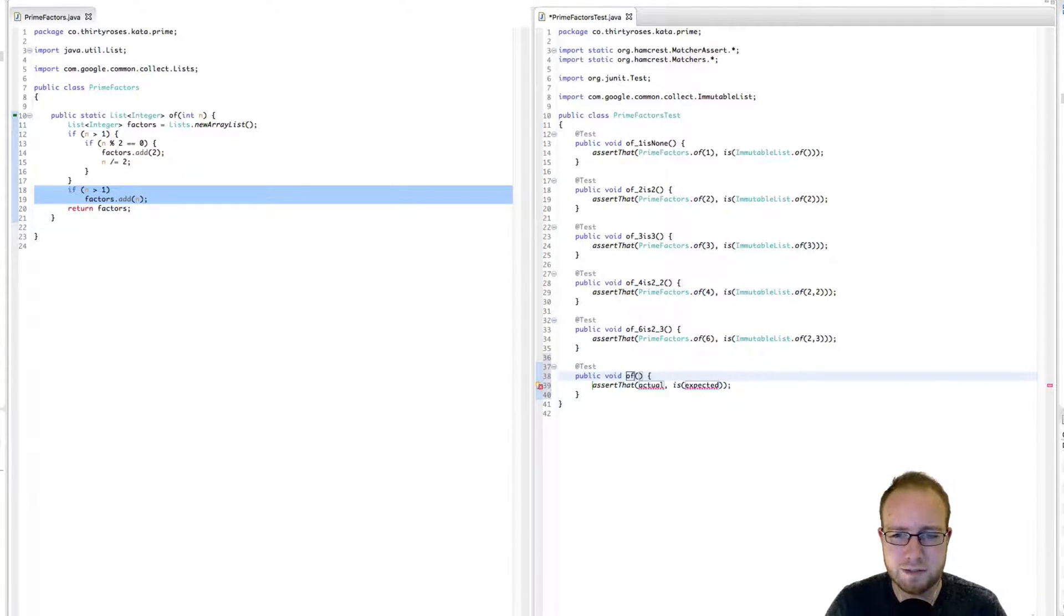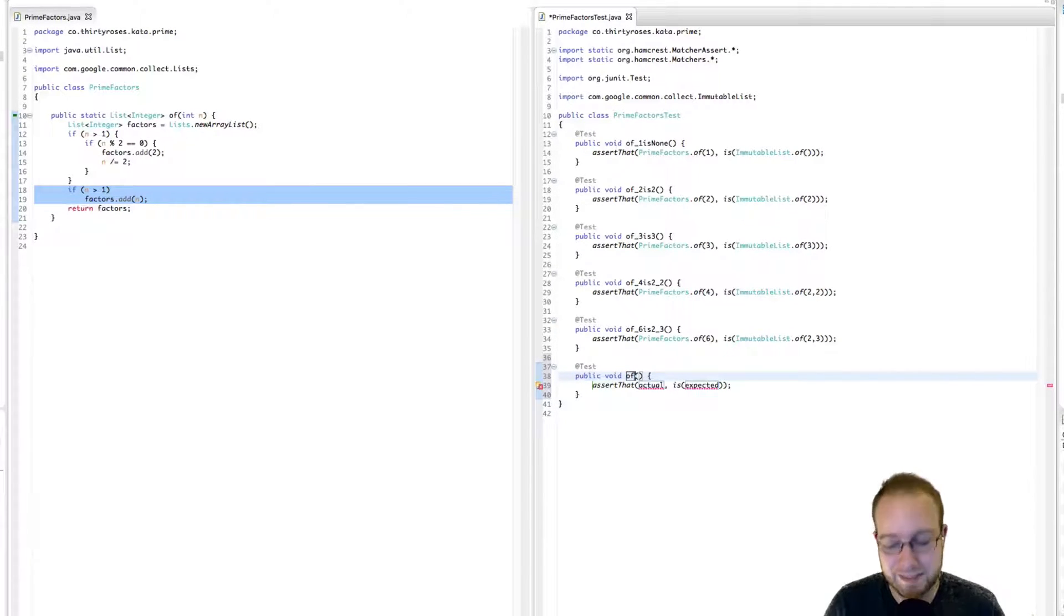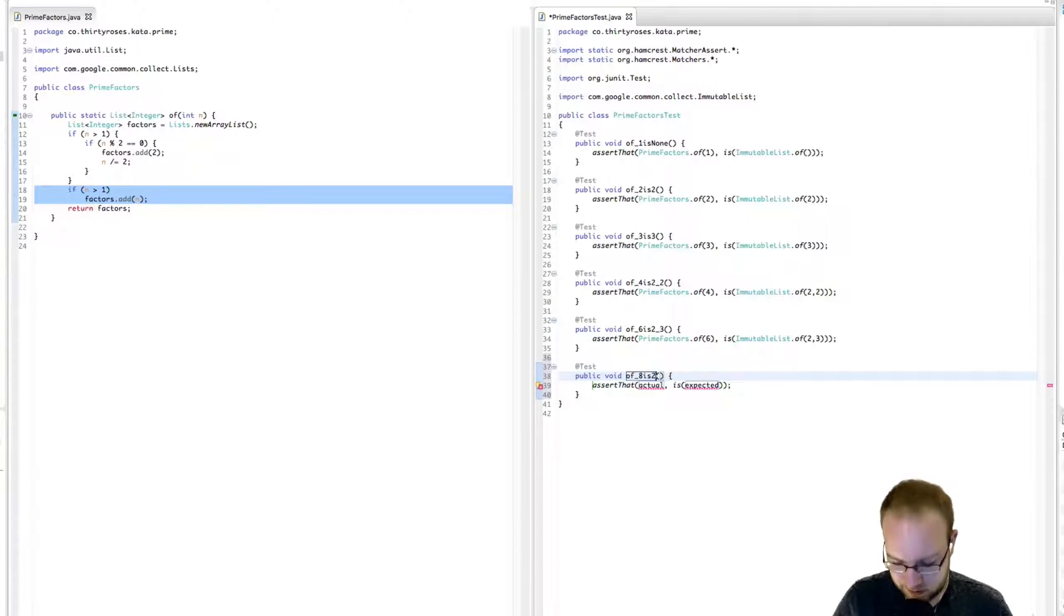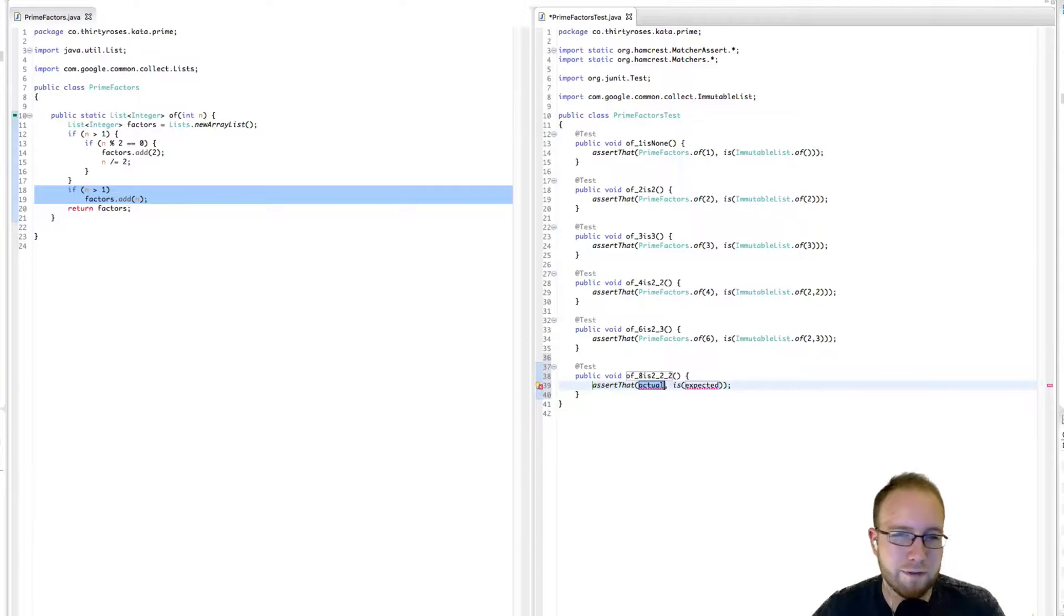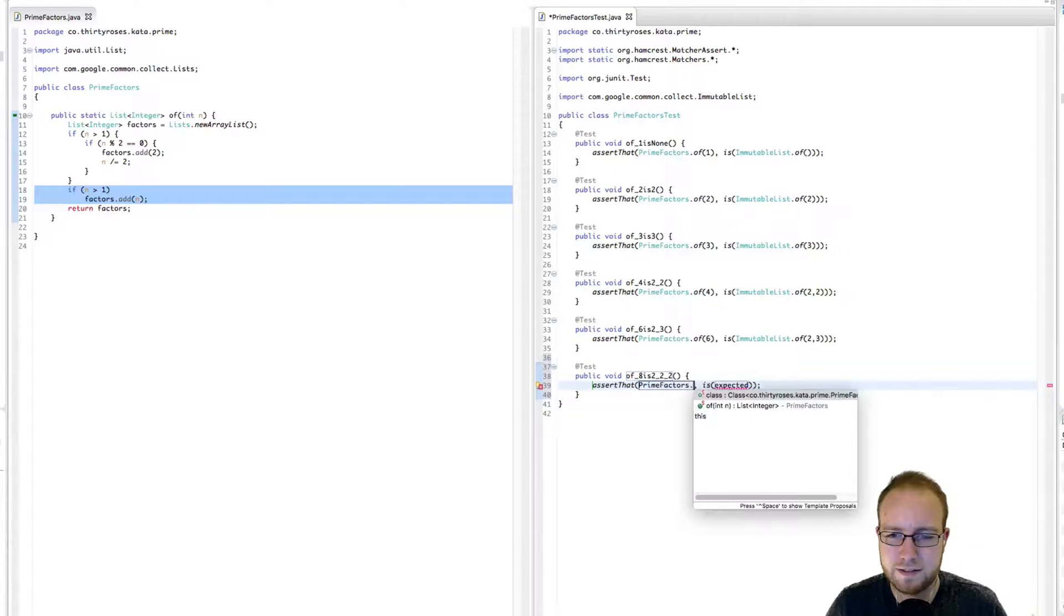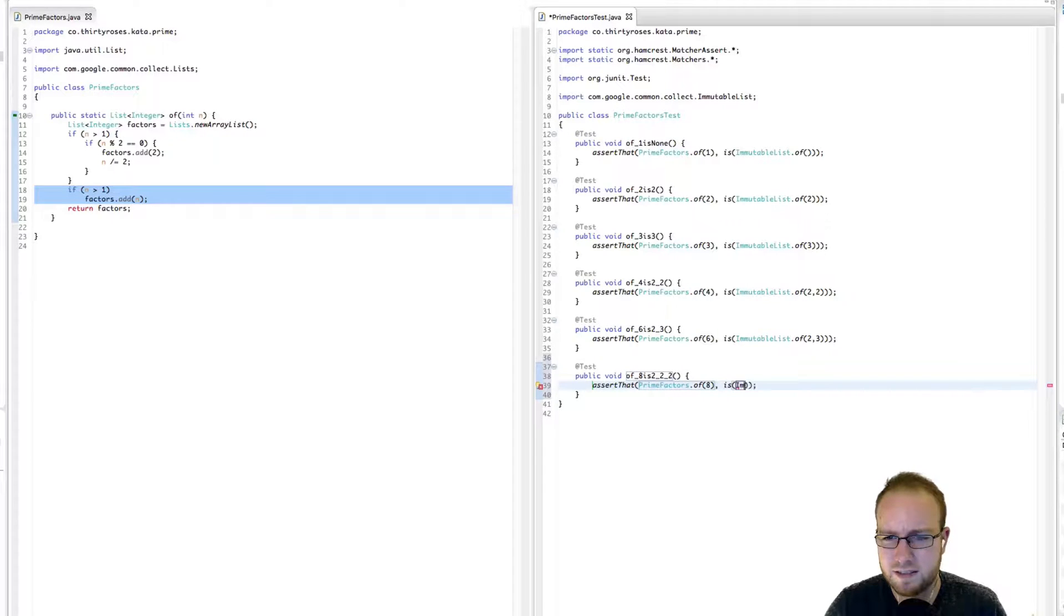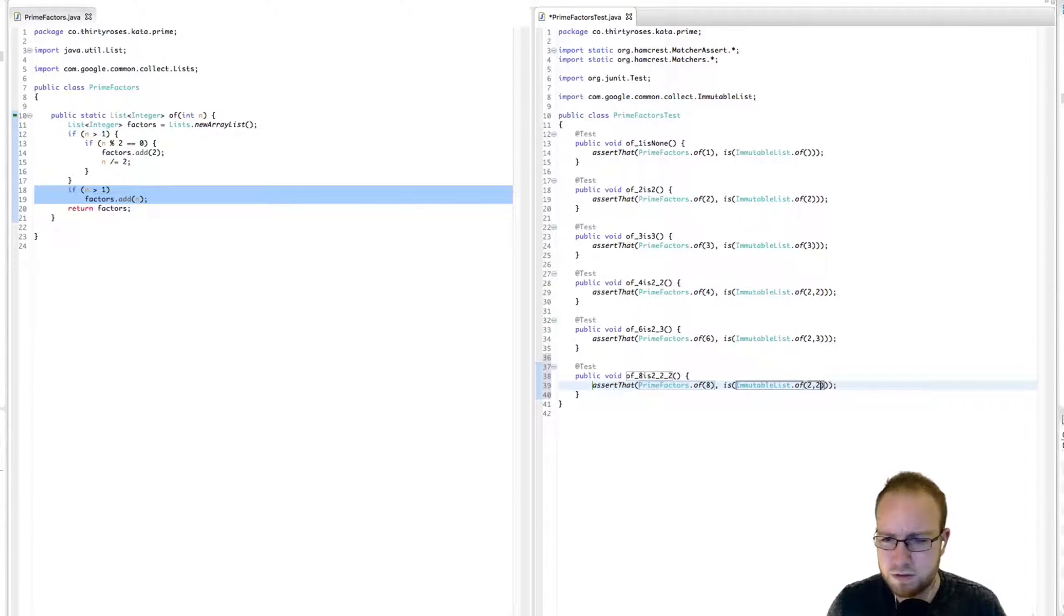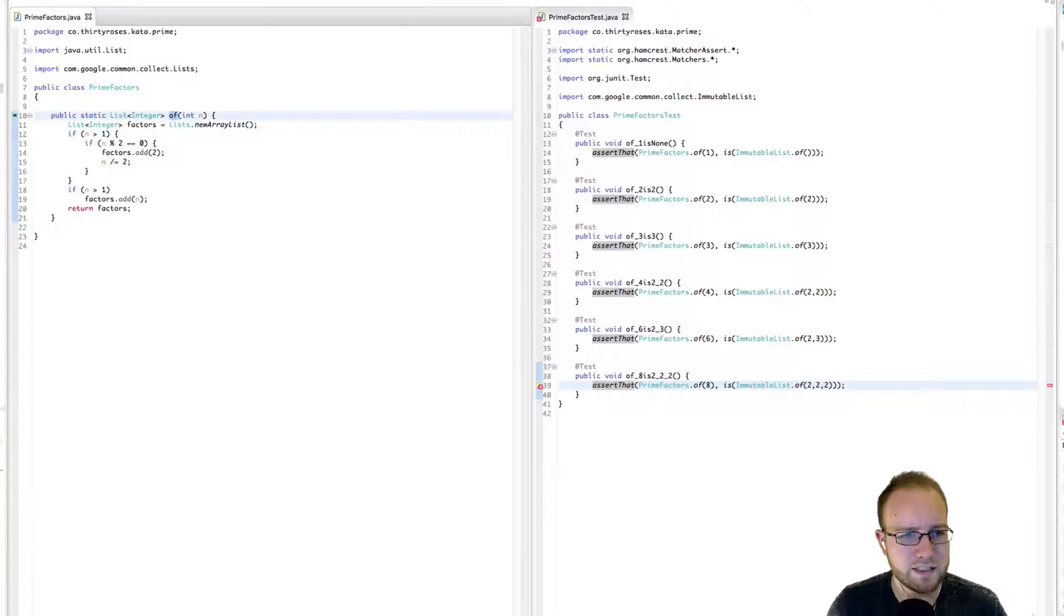So let's move on to 7. Again, prime number. Again, not really interesting. So let's go into 8. So what are the prime factors of 8? Ah, this is interesting because we get three numbers. 2, 2, and 2. And of course, we have no code anywhere that adds three numbers to our list. So prime factors of 8 is an immutable list of 2, 2, 2. Sure enough, it fails as expected.